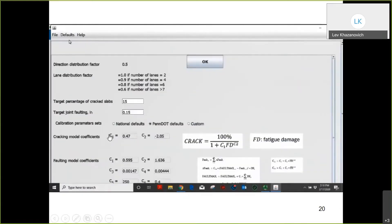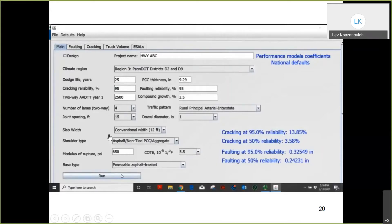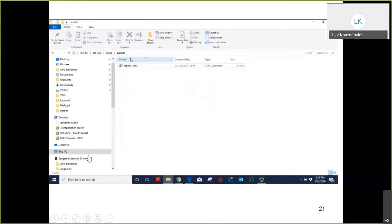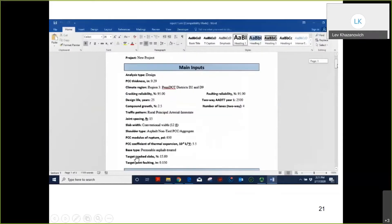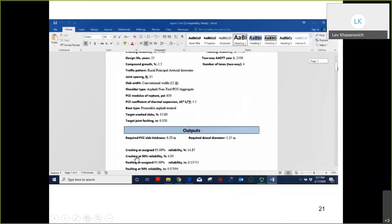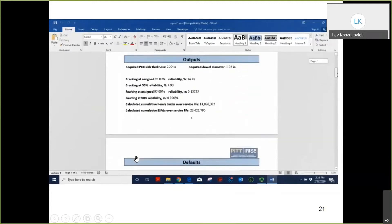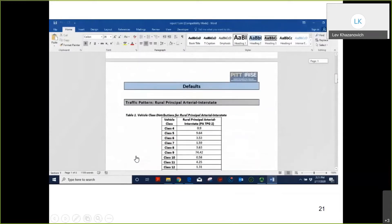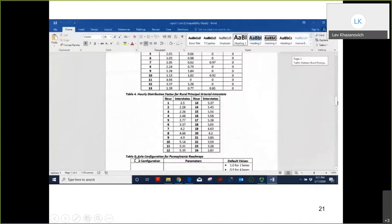The analysis can be performed using Pennsylvania defaults recommended by ARA, national defaults, or custom user-defined parameters. Switching to national default parameters changes the analysis results accordingly. The generated report includes all inputs, outputs, and the default values used in the analysis — specifically the Pavement ME defaults used when generating the database of fatigue damages and differential energies.